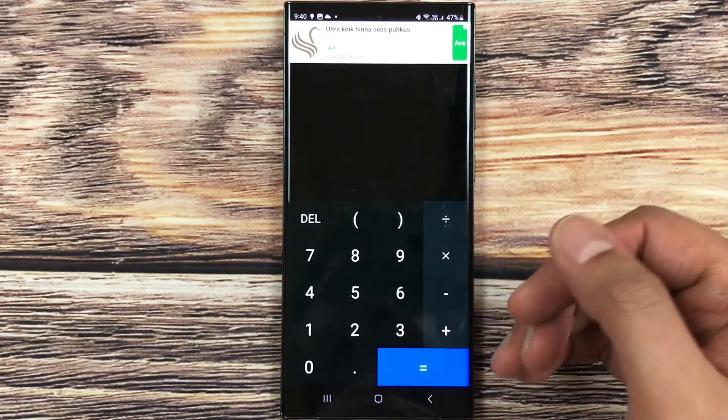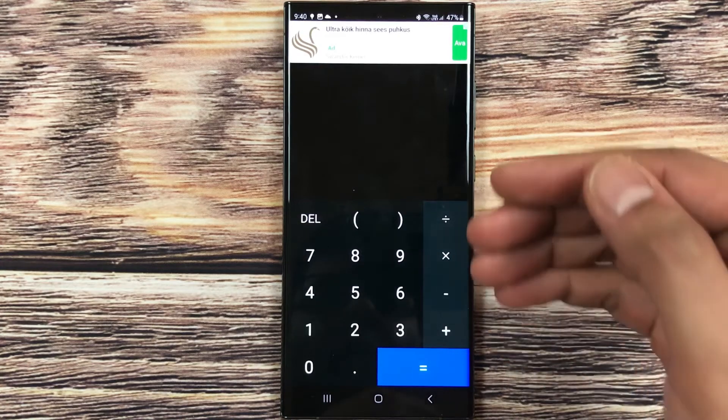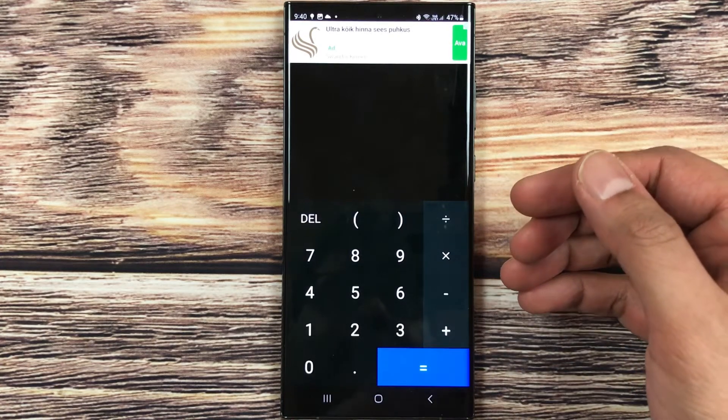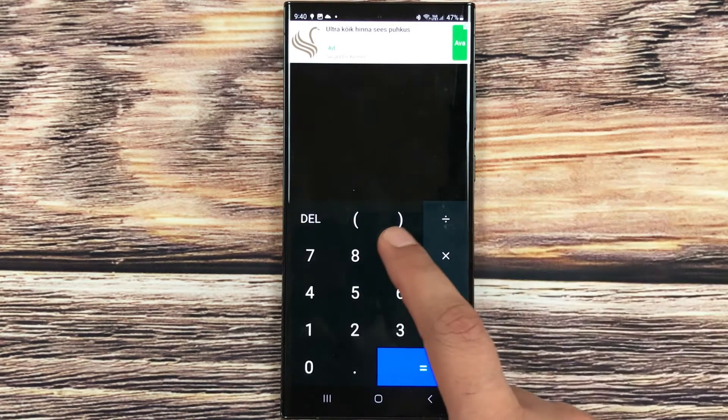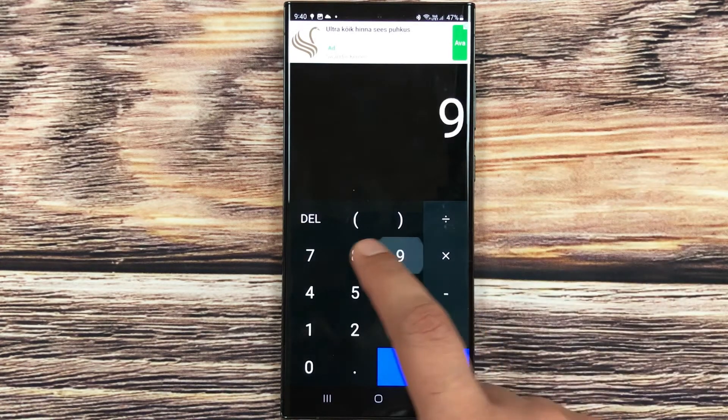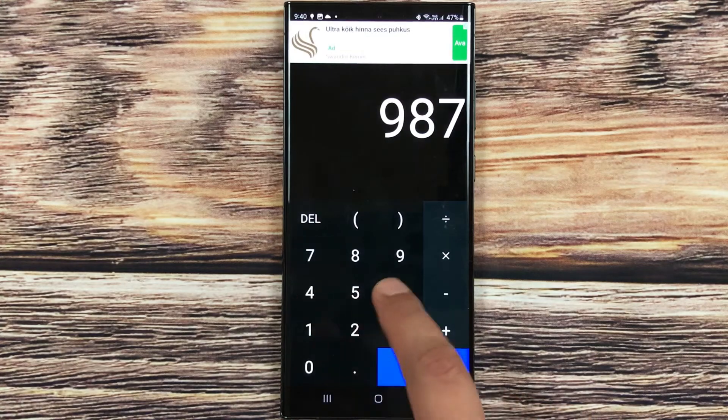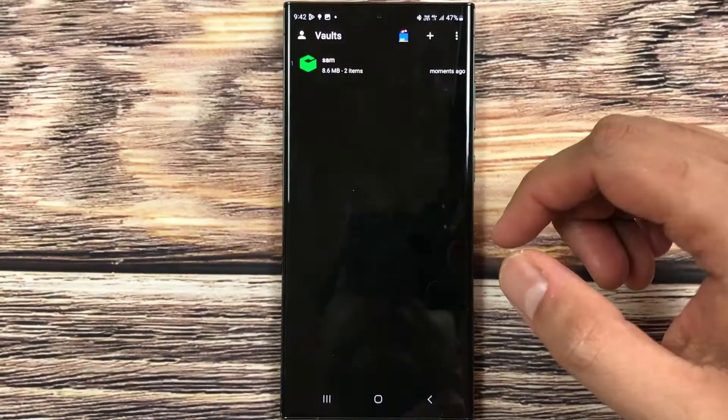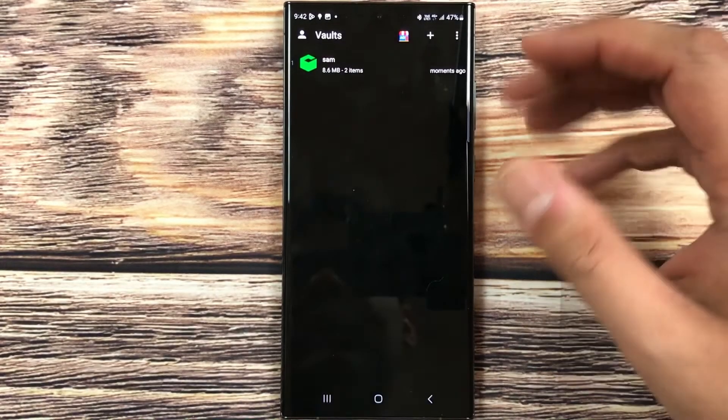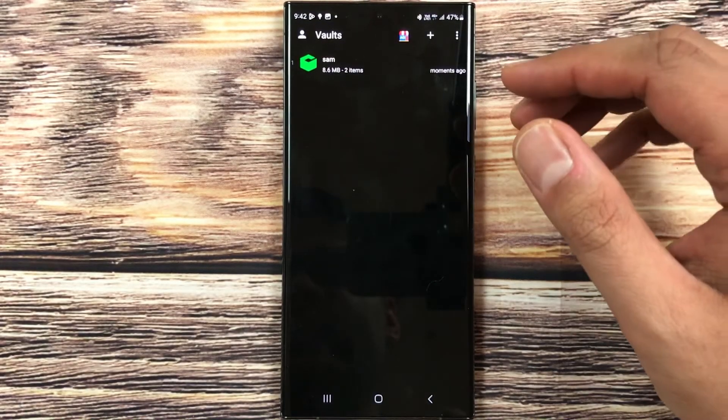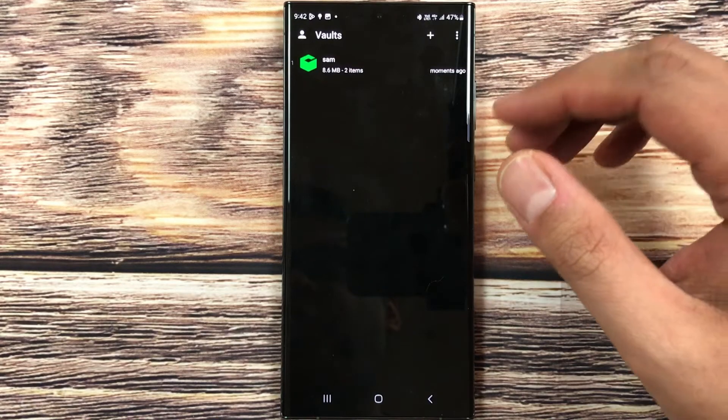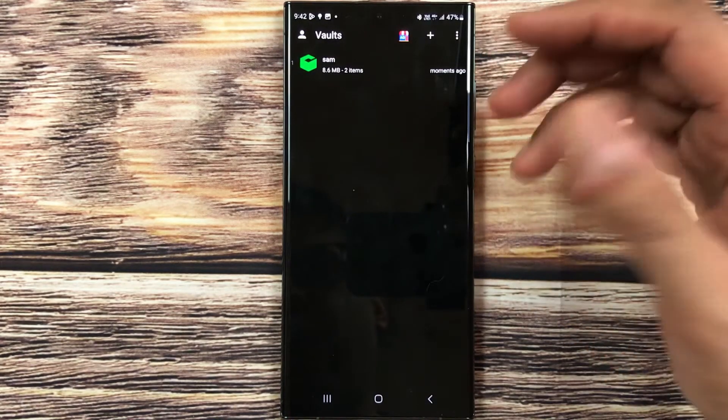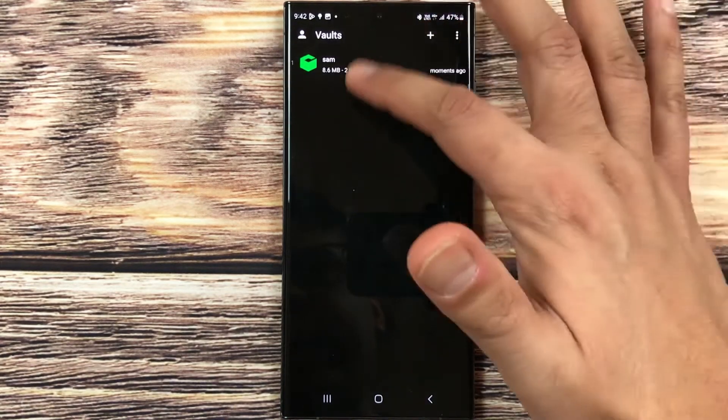Now I type the new password again to open this app and access my files. So I will type 9876, I press equal button. Here you can see the Calculator Vault Gallery Lock app is now open.